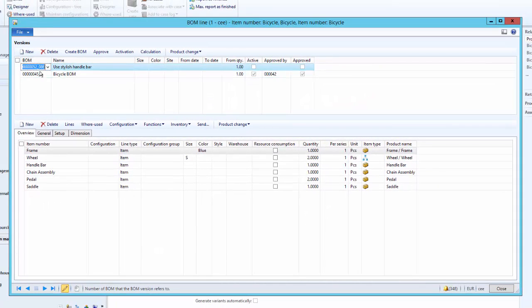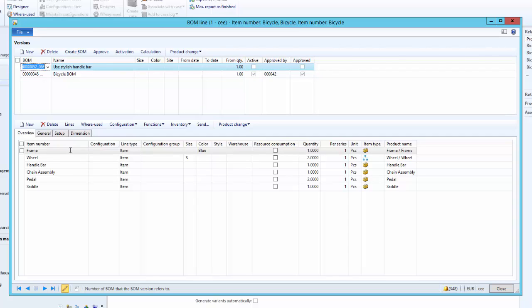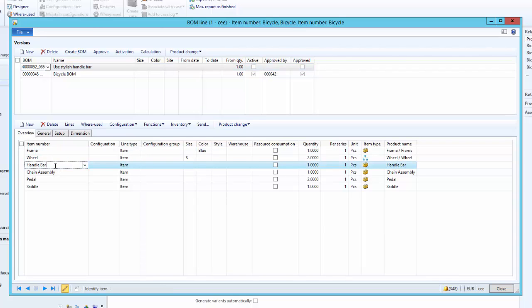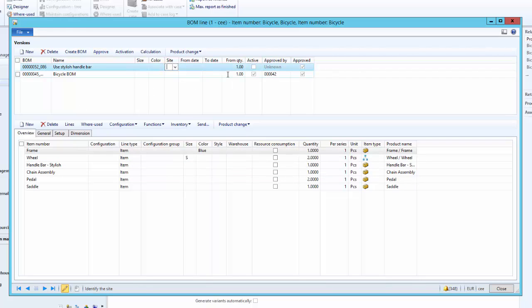As you can see, a new BOM version with number 52 has been created, and all the BOM lines have been copied from version 45. As soon as the version is created it will be inactive and disapproved, so we need to make the changes and then approve the BOM version. Here we use the stylish handlebar instead of the regular handlebar, and simply approve. We can approve this BOM version and start using it.